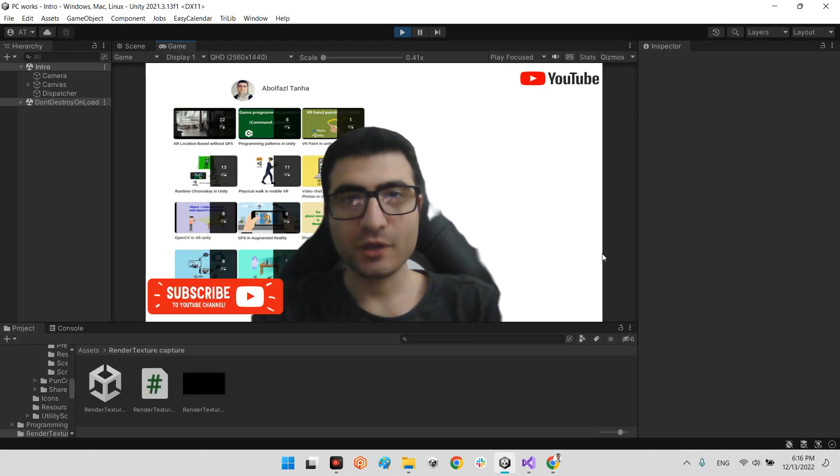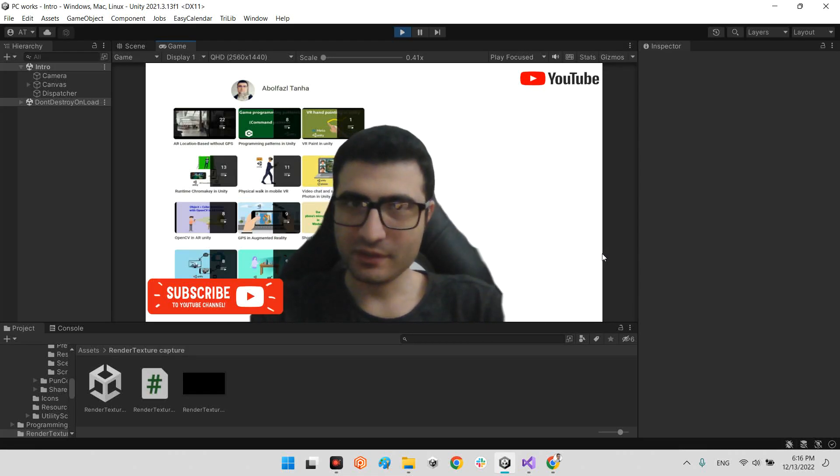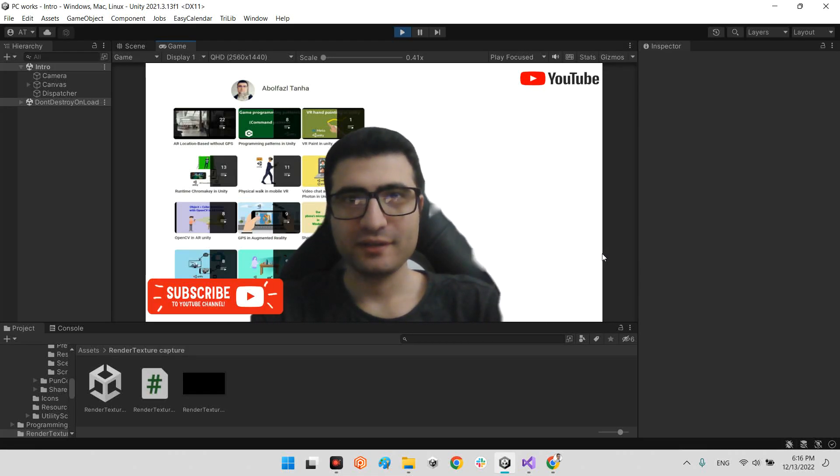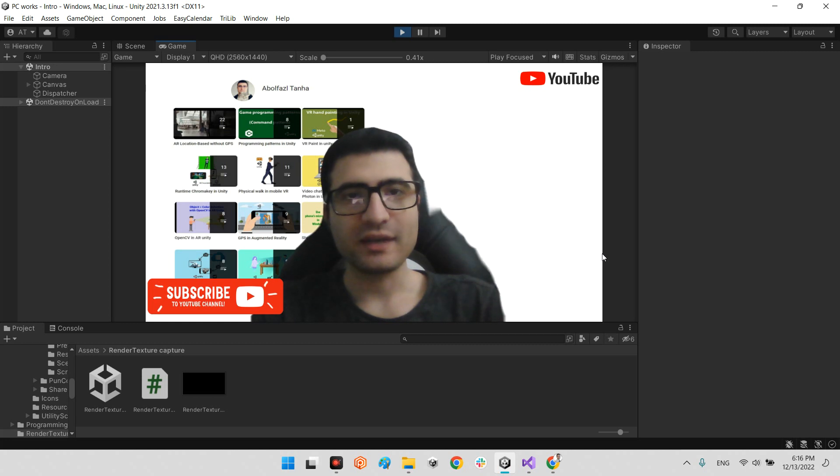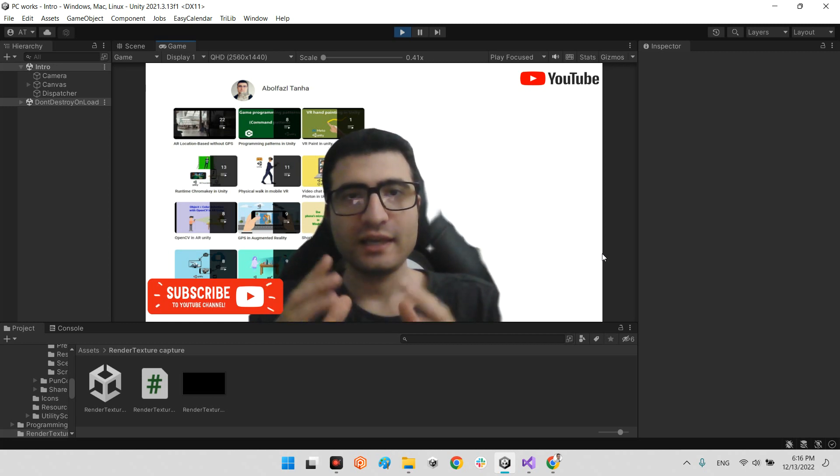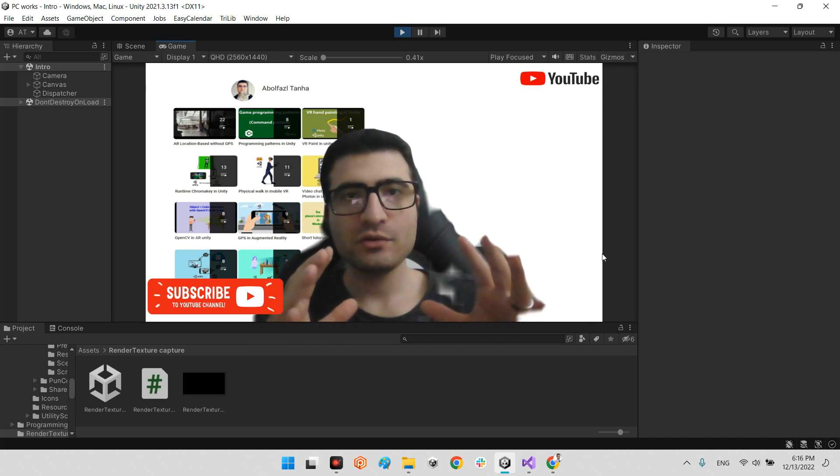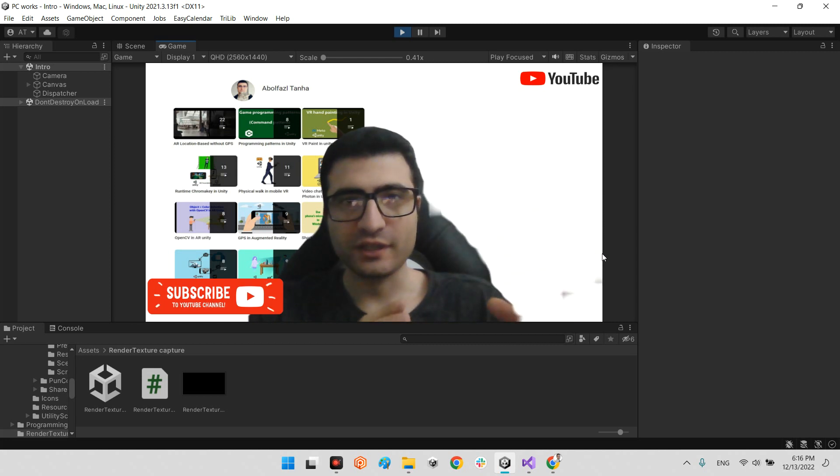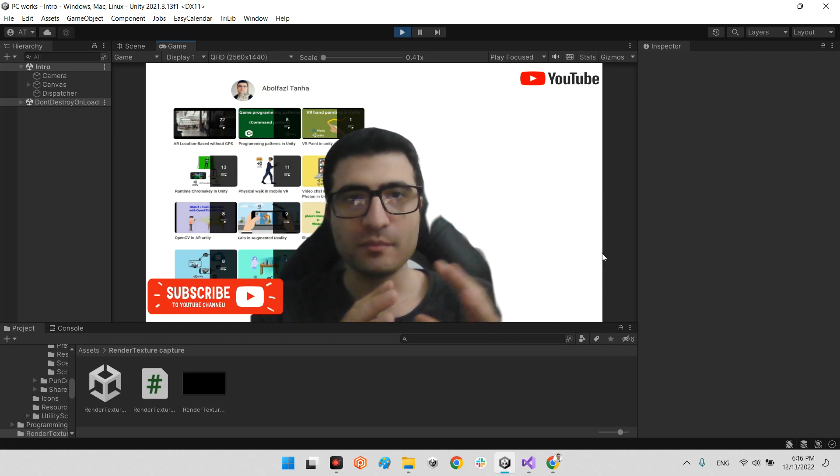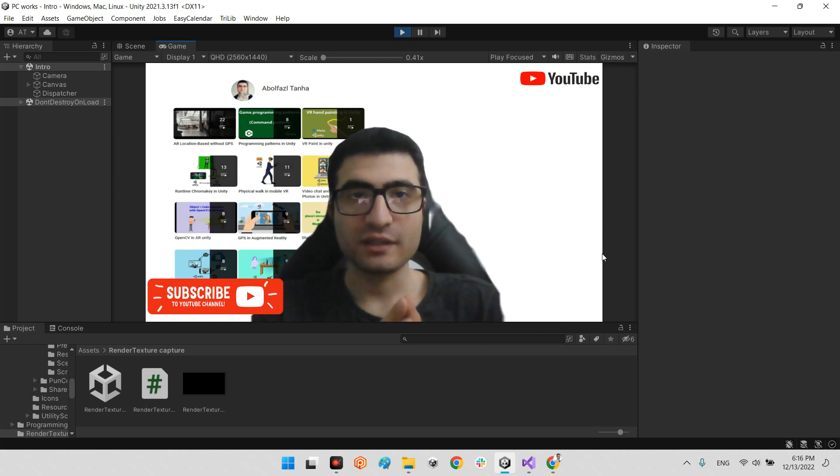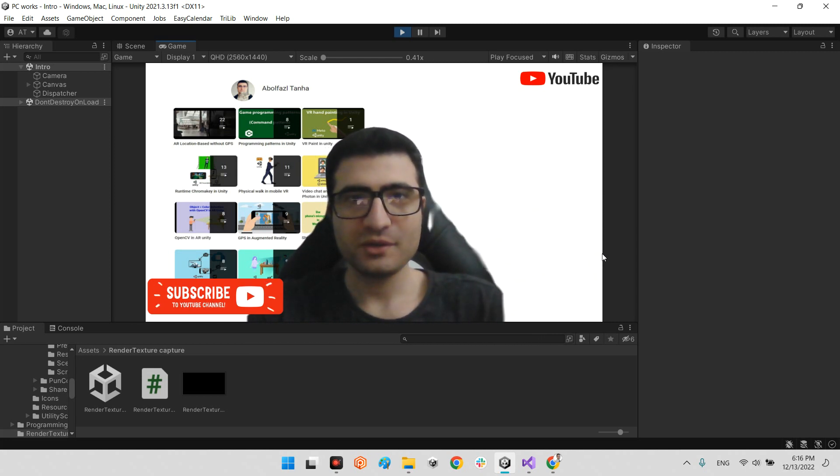Hi guys, I hope you're doing well. Welcome to my channel. In this clip we want to talk about how we can export an image from the view of the camera by using a render texture. Let's do this.